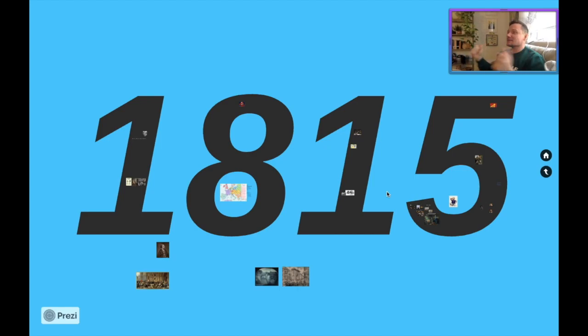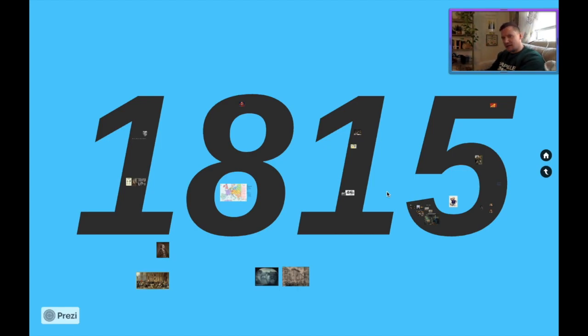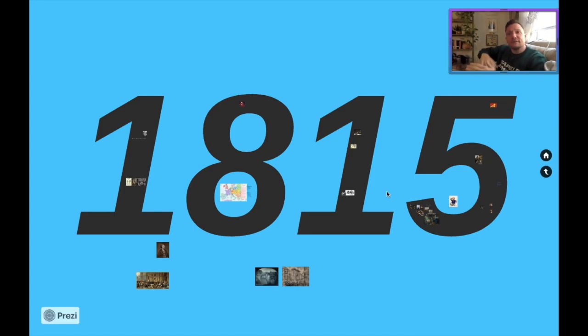Welcome back AP, welcome back to your flipped classroom and starting a completely new topic. We are now going to be moving into something a little bit different.